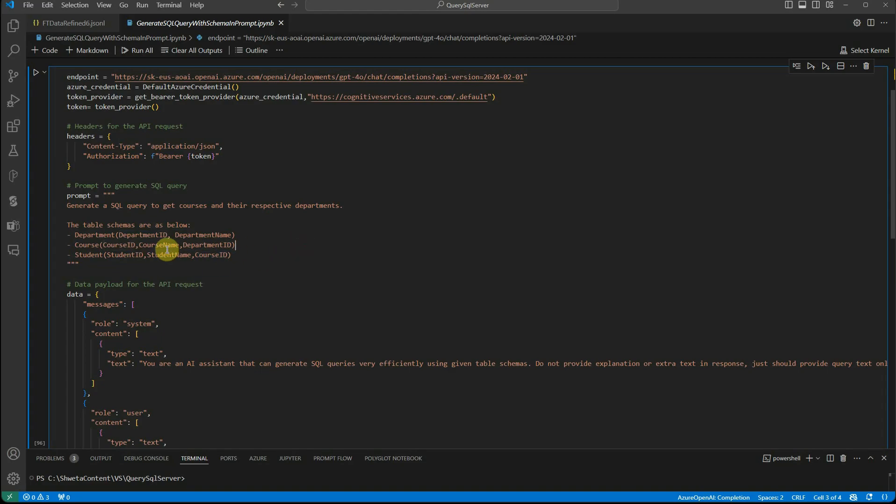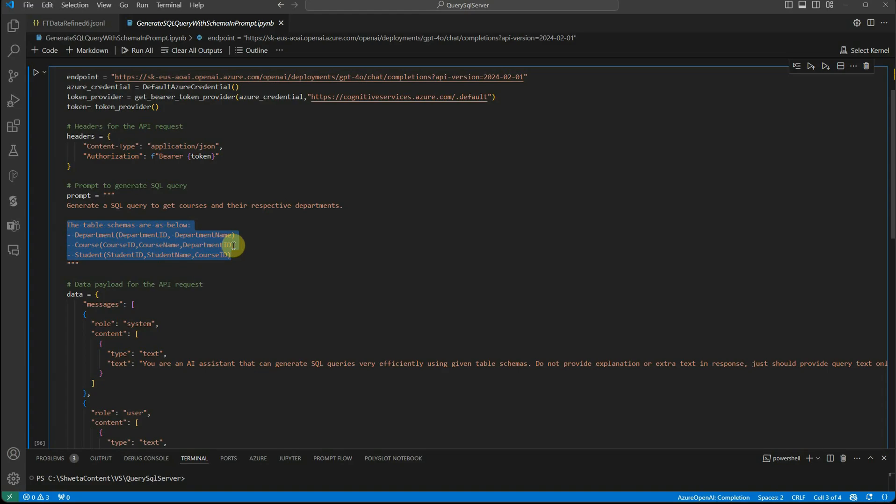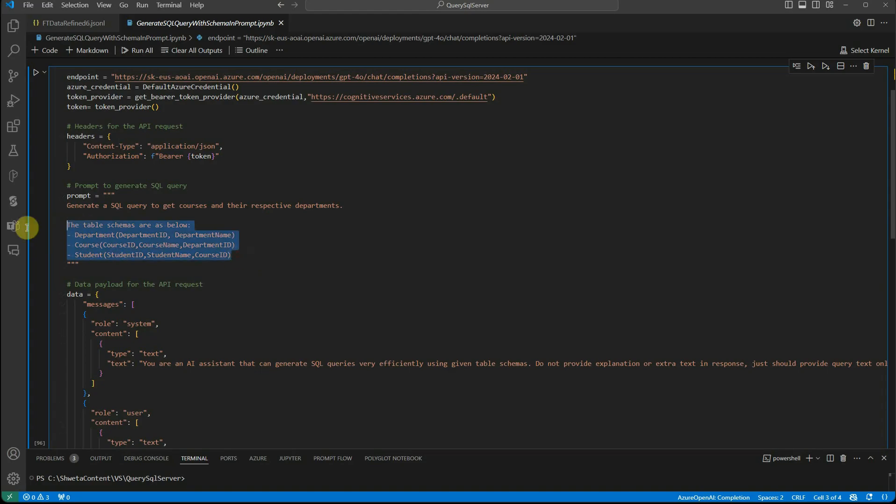Now the question is what if you have multiple tables or a table with many columns. In that case, we cannot go ahead and provide all the tables or columns over here because it's going to unnecessarily increase our prompt size. How can we escape this particular part? We don't want to provide the schema detail with each and every single request.